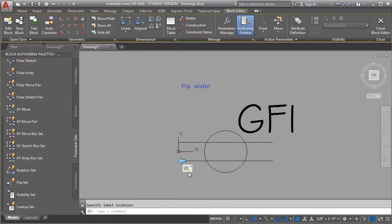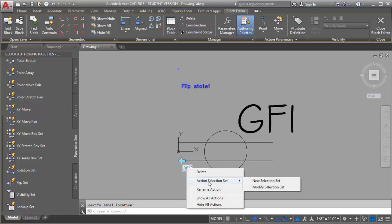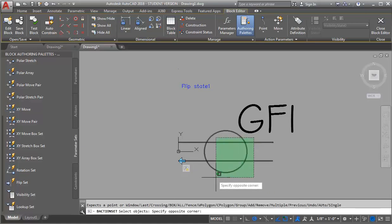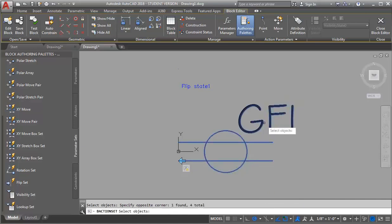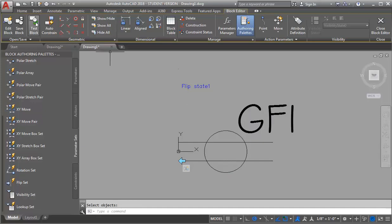The next thing I need to do is tell it what I want it to flip. I'm going to right click on the little action box down here and select Action Selection Set, then click New Selection Set. I want it to flip the outlet itself and also my text. The next thing I want to do is add the rotate action. As you're working with actions and blocks, it's always a great idea to test your block, so I'm going to test my flip action first.